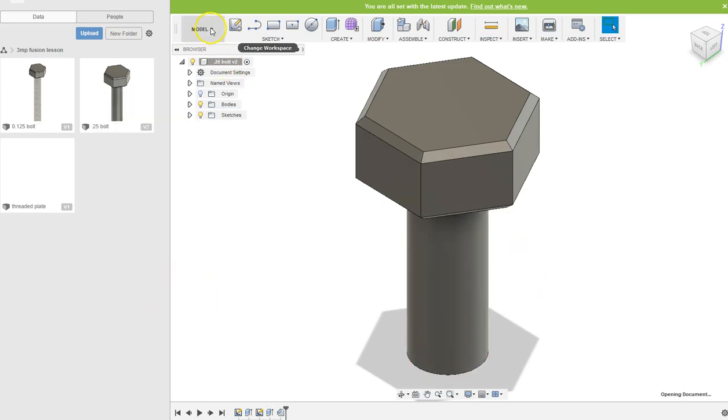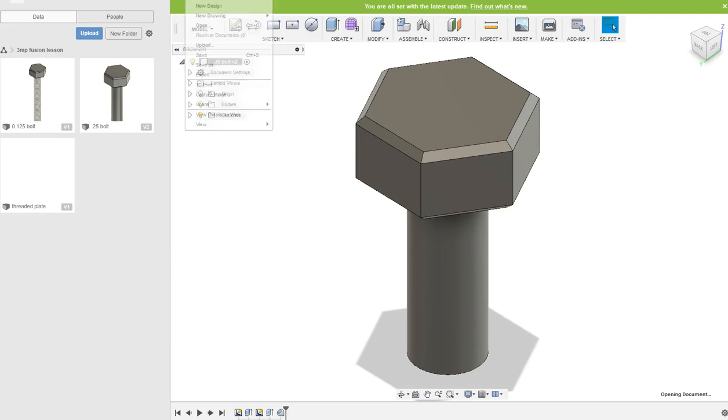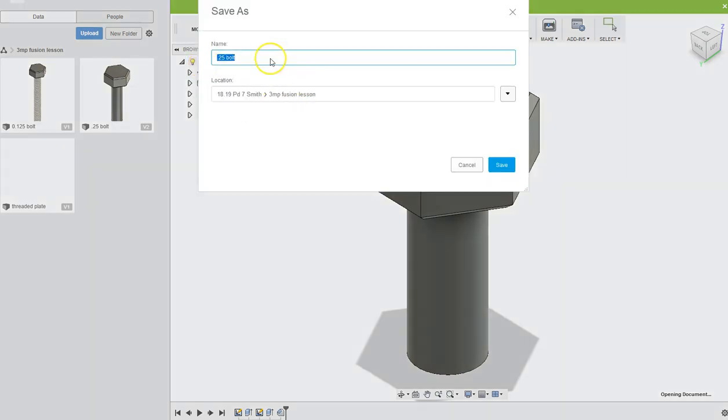So I hit save as this time, otherwise you'll mess up your one. But we hit save as and call it a new bolt. Not the quarter-inch bolt, it's the 0.375 inch bolt. Save.